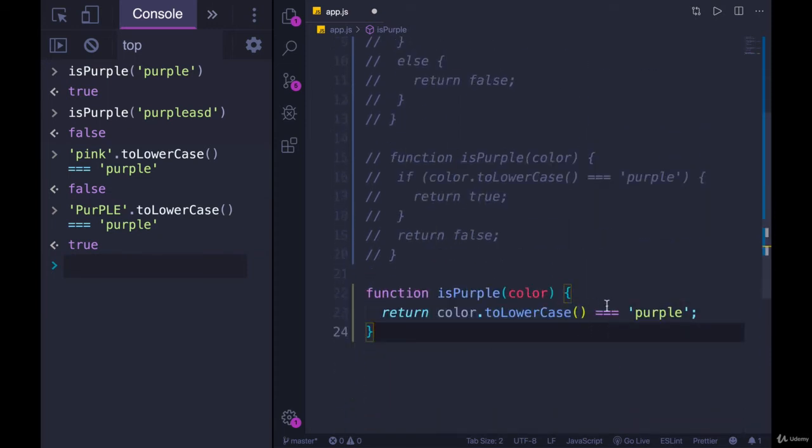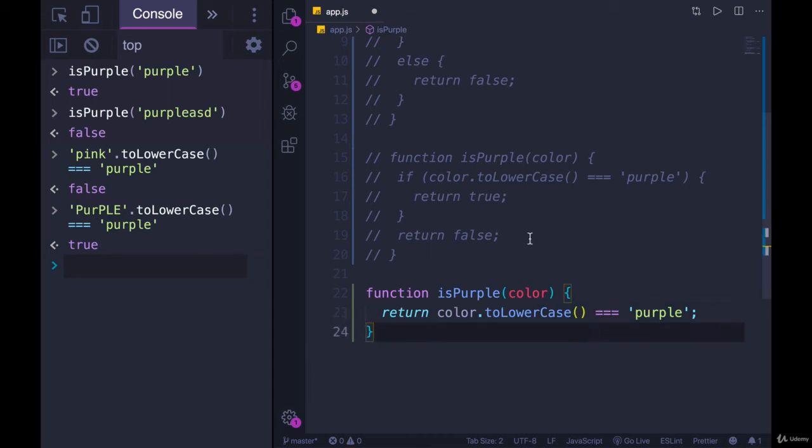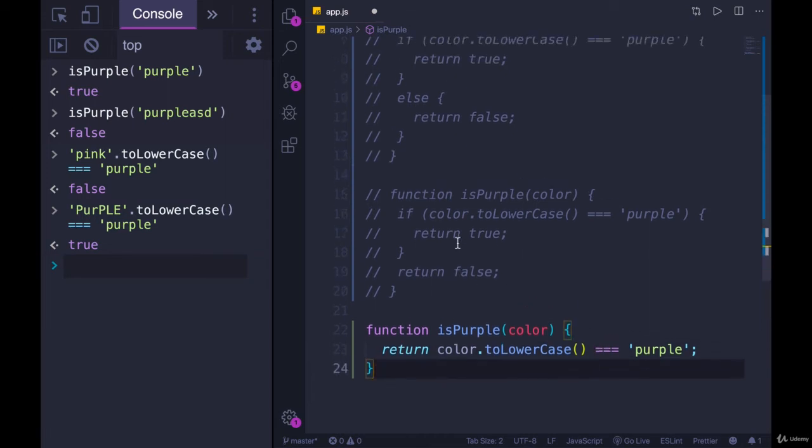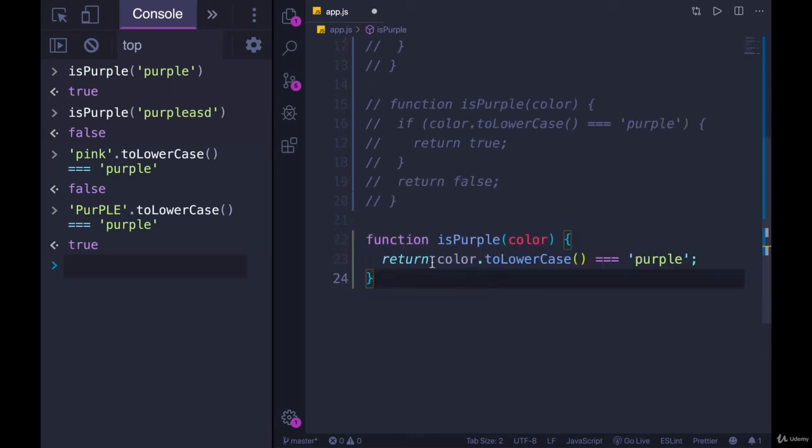Now this only works for a yes or no simple situation like we have here. What if we wanted to check if color is purple, we want to return true. And if color is lilac, we want to return true. Anything else is false, we would need to rewrite this, it would be harder to do in a single line.